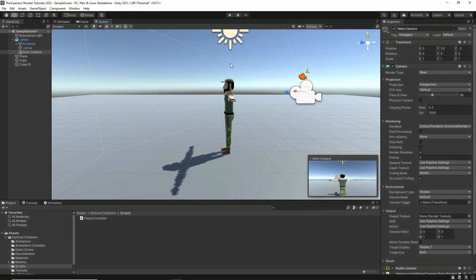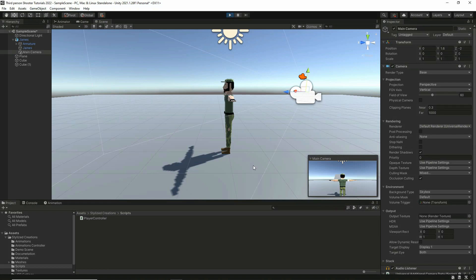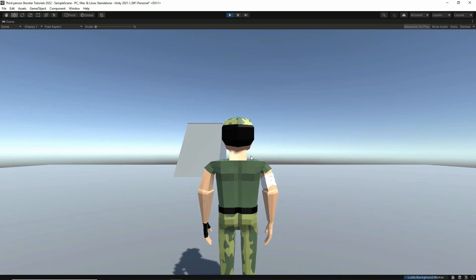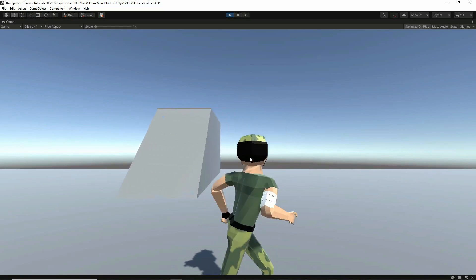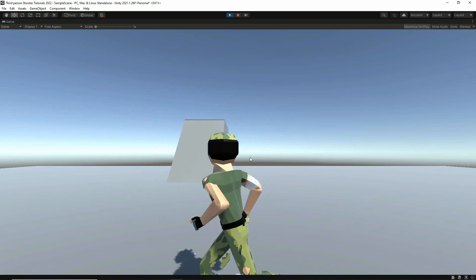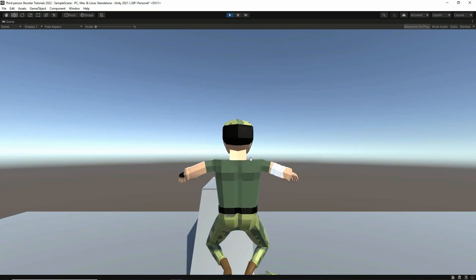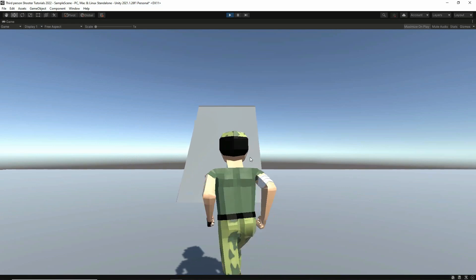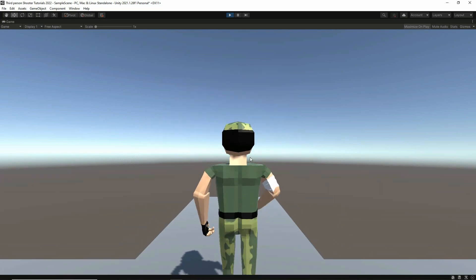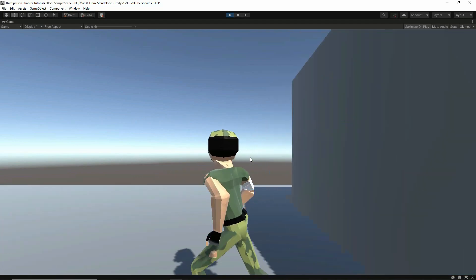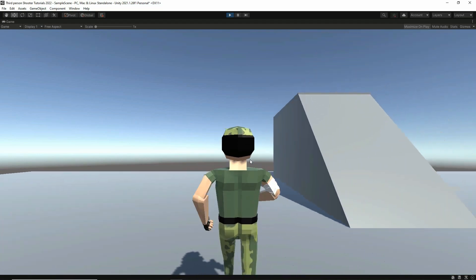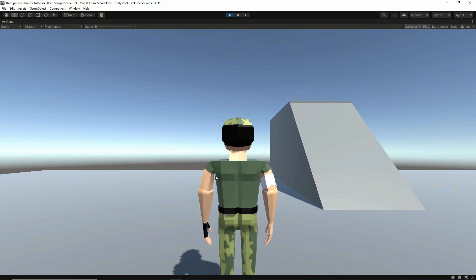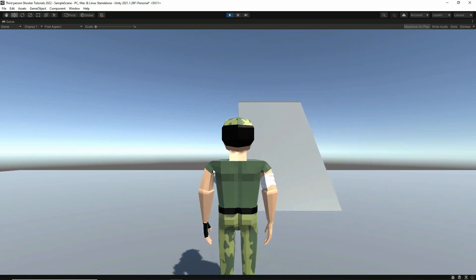So the first thing I want to show you is where we're at. Right now we have a character that can move and run around the scene with a character controller and root motion. We have character jumping, and the character can walk up and down a slope and fall down. One thing we don't have is camera controlling — no camera rotation, no camera movement.